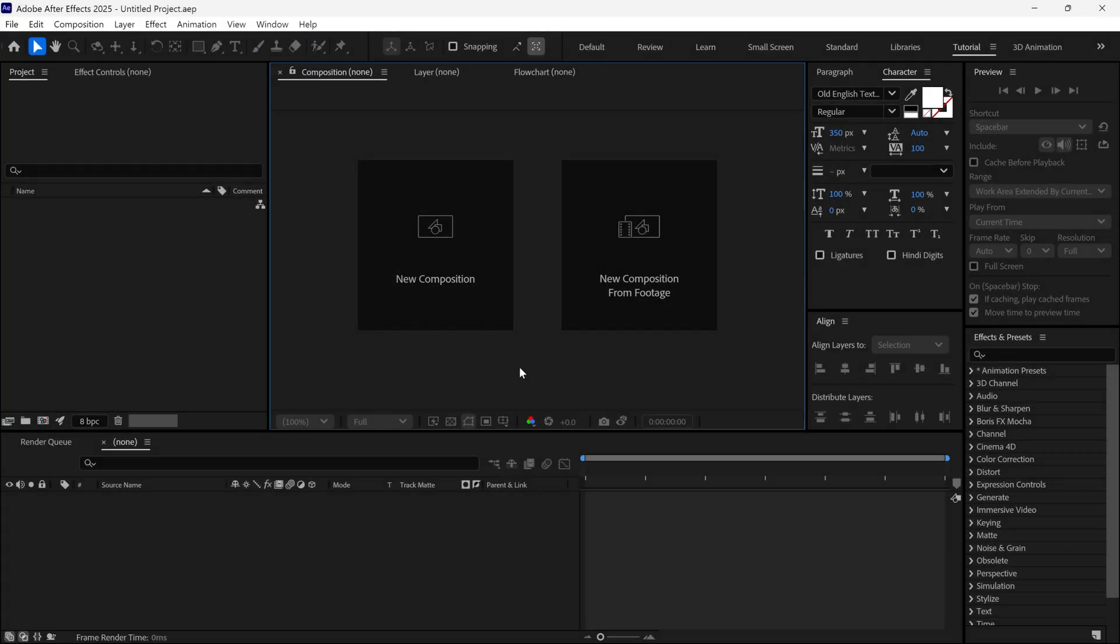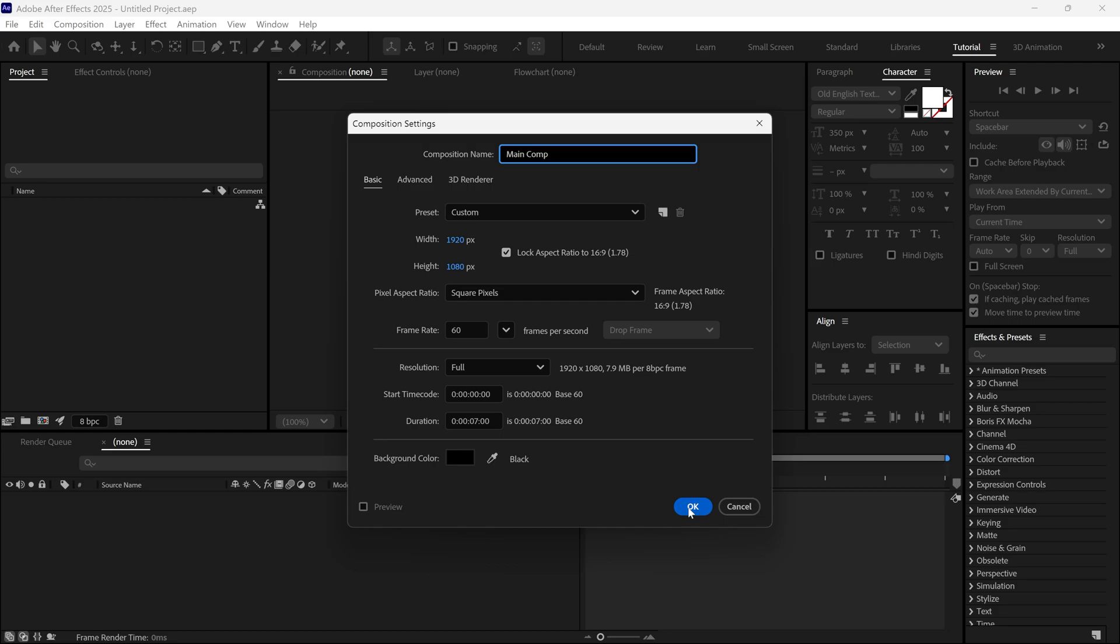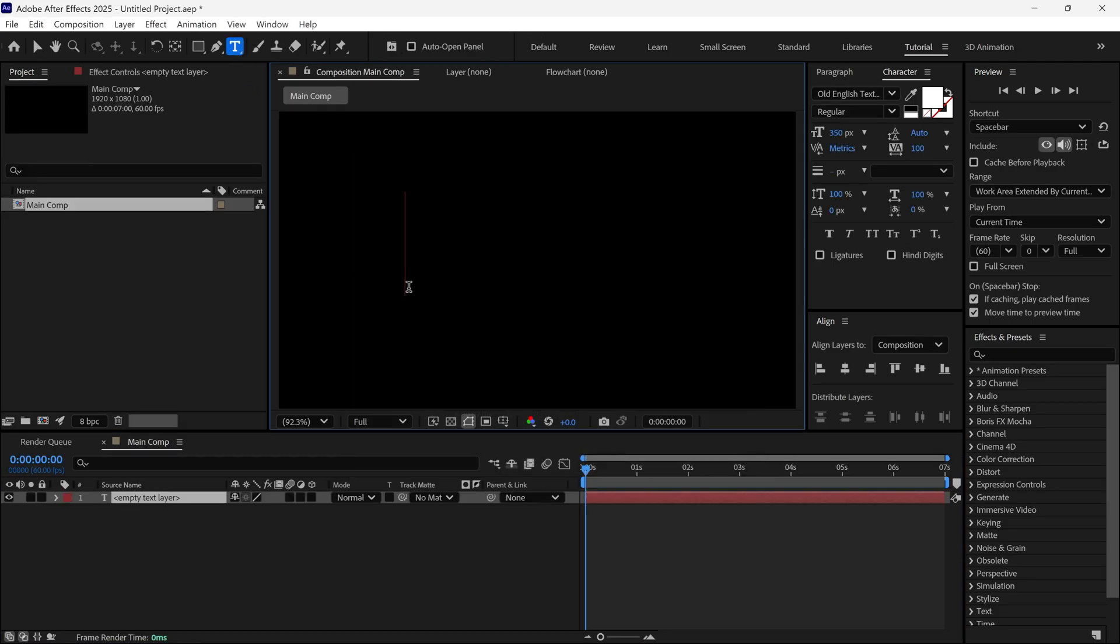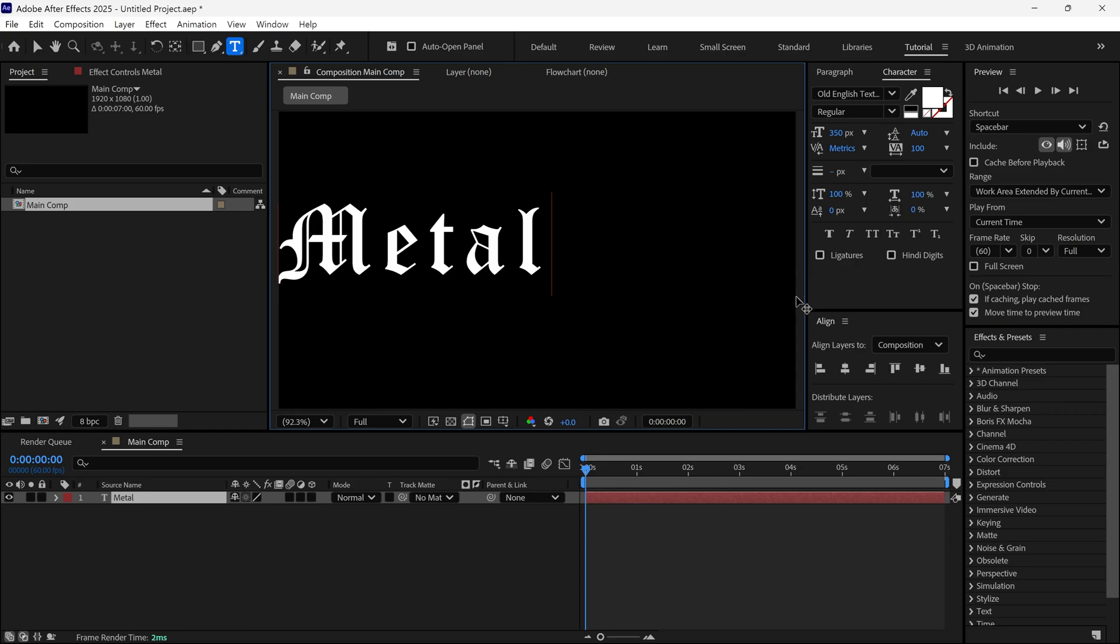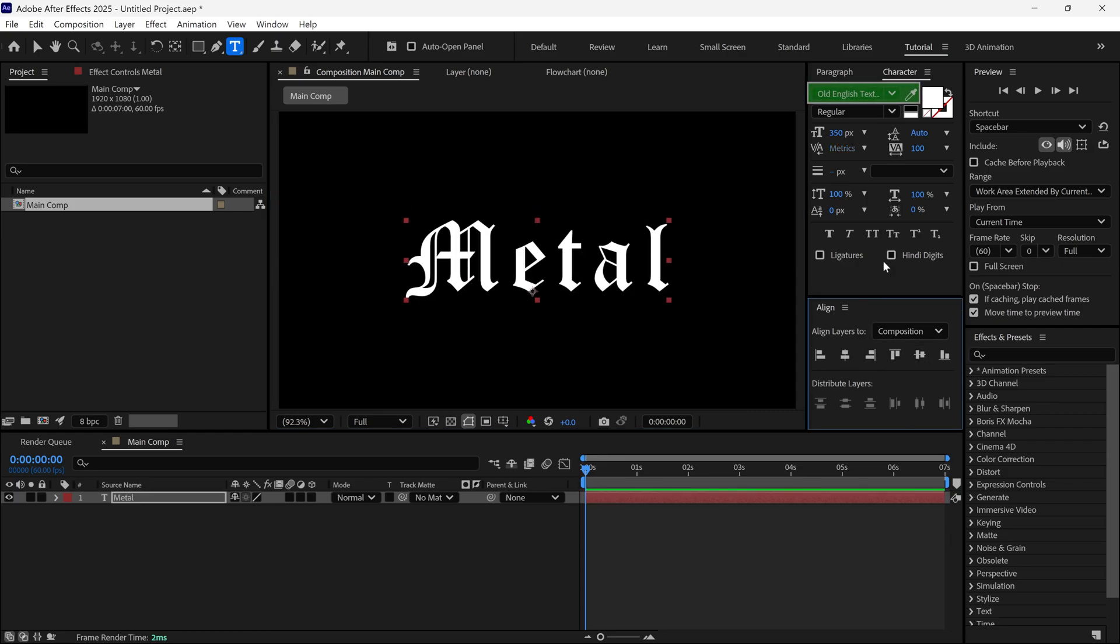Alright, so we are in After Effects. Let's create a new composition. You can see the composition settings on the screen. Next, I select the Text tool to write something. You can use your logo if you want. For reference, I am using this font.